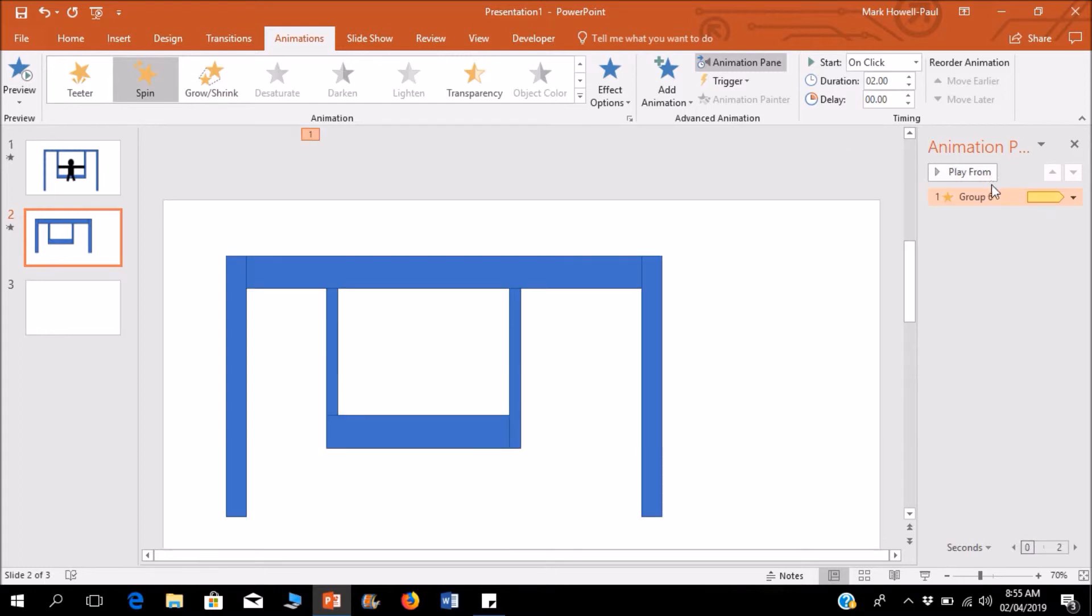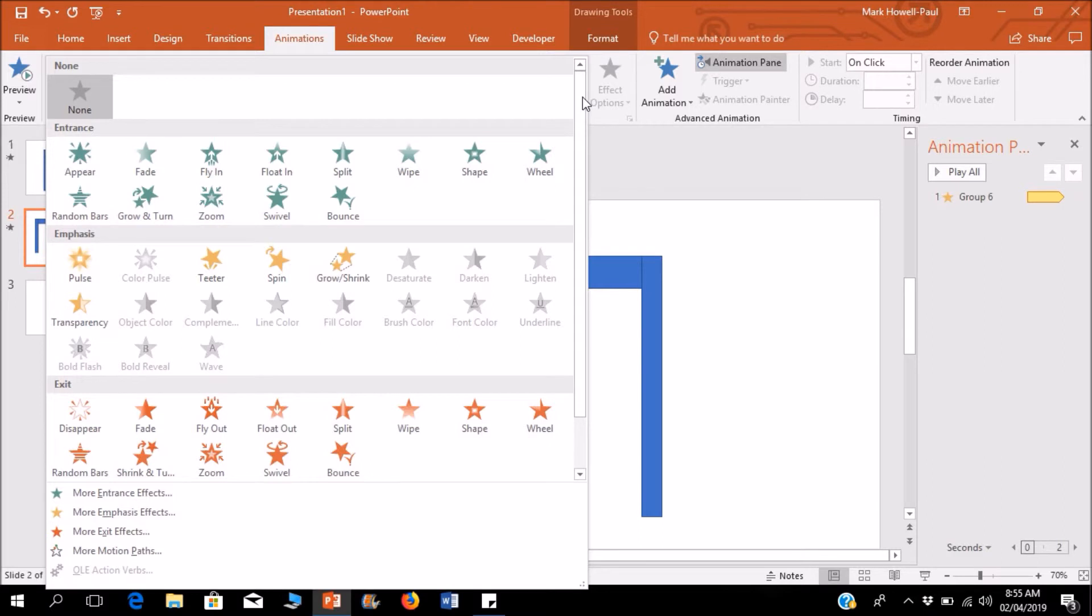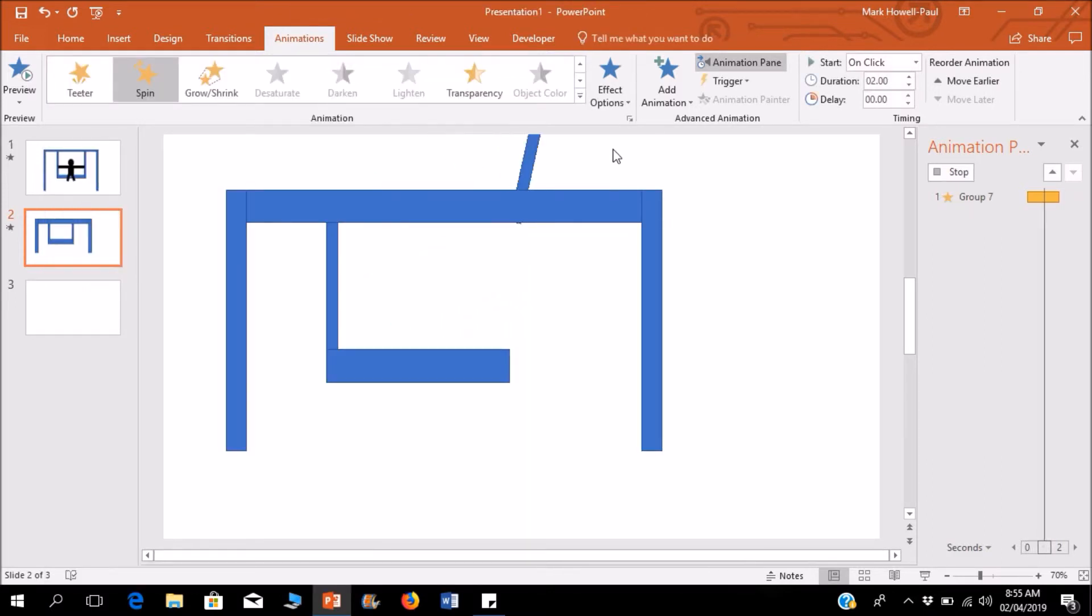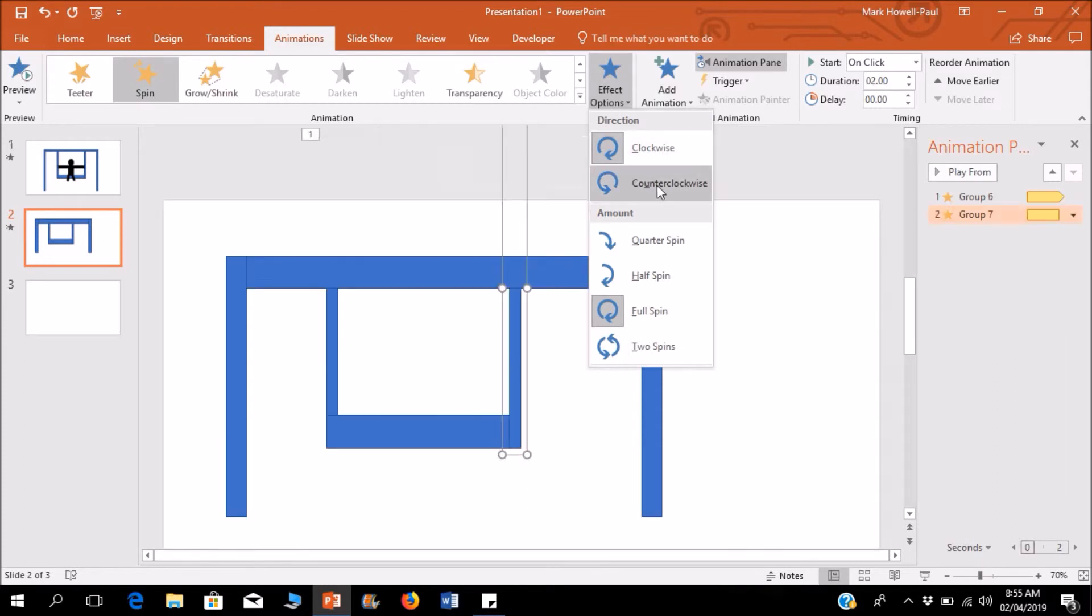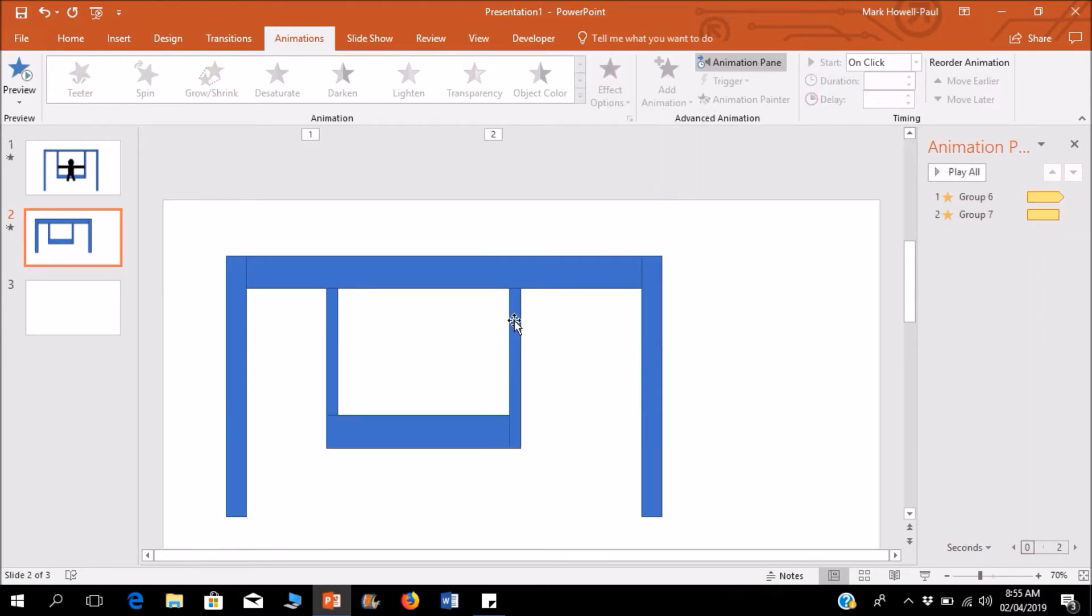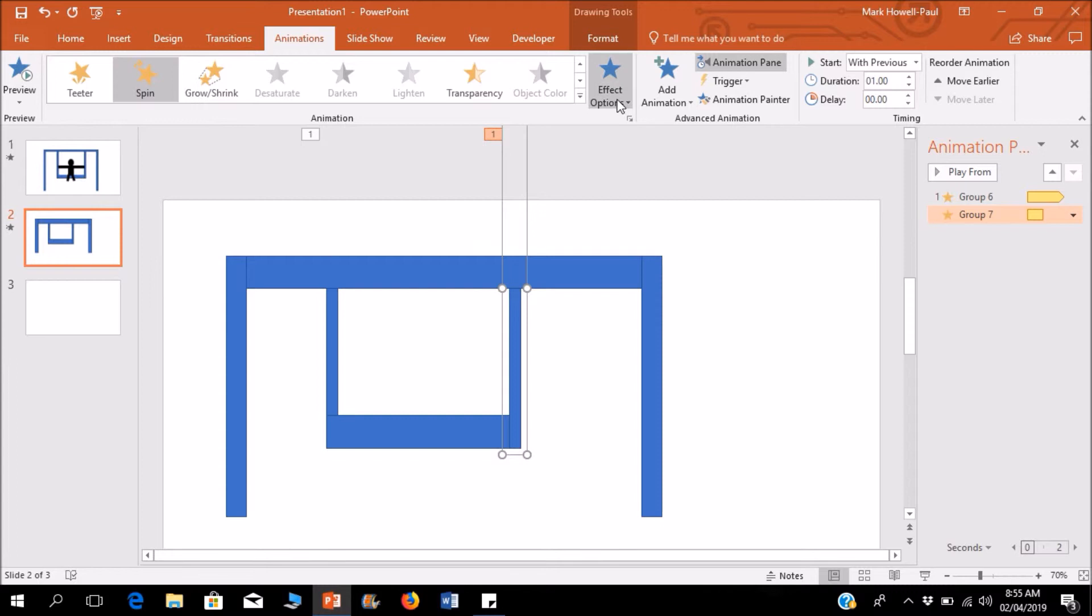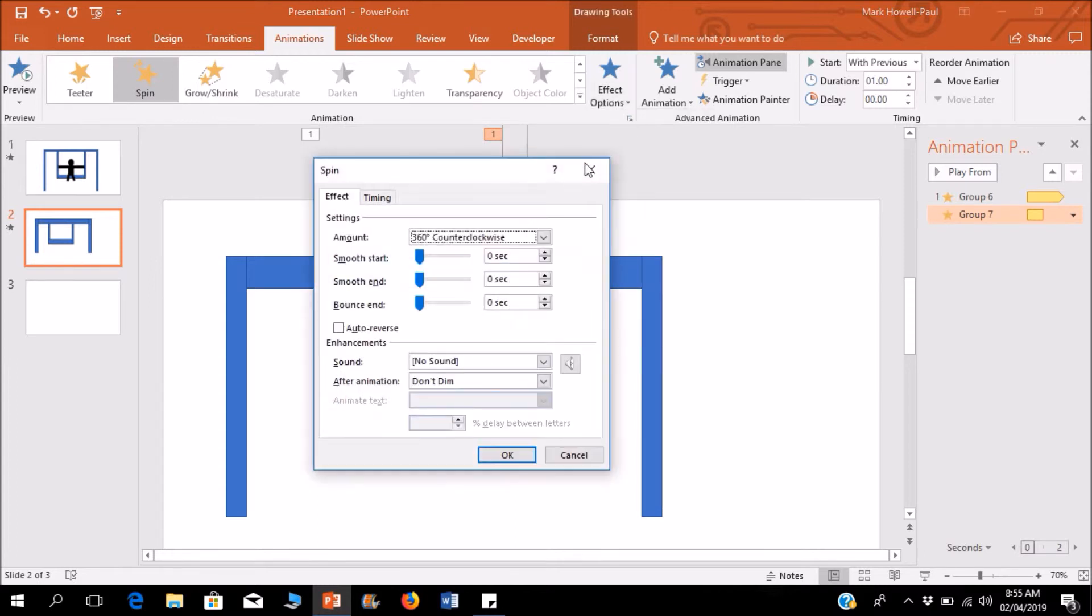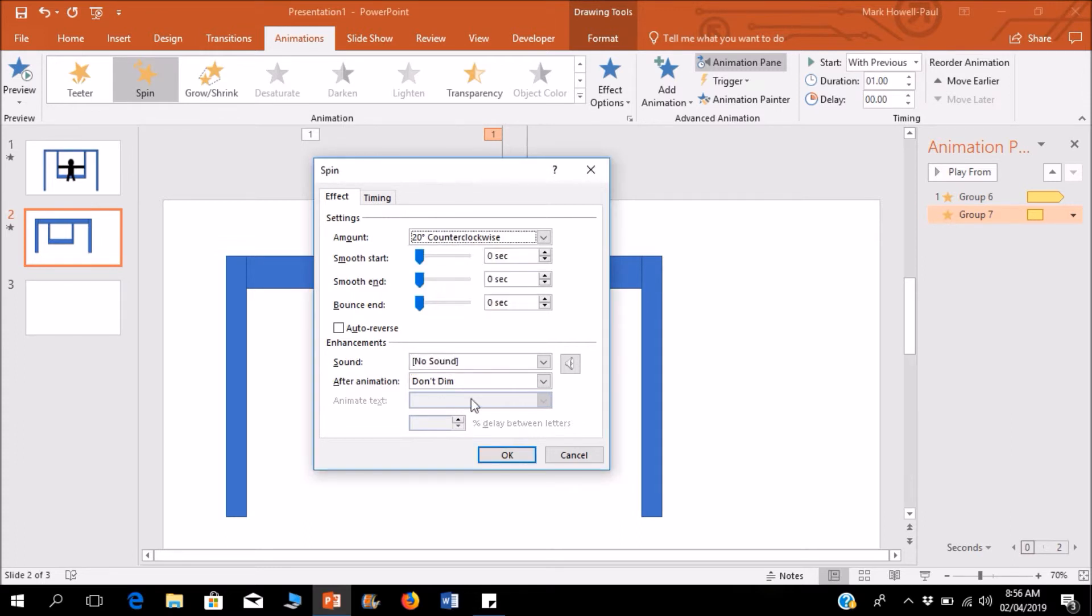I find that's moving a bit slow, so I'll just move the duration to one second. I'll apply the same thing to this one, and of course it's going to move counterclockwise. I'll put this with previous so they play together, change the duration to one second, 20 degrees counterclockwise, and auto-reverse.